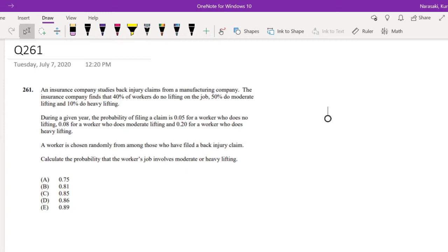Hi guys, it's RominaMathPerson and today I'll be going over question 261 on SOA Exam P. Pause the video quick and try this problem yourself. Assuming that you already attempted it, let's just dive right in.